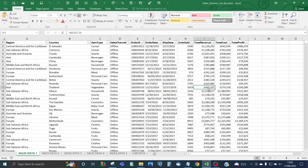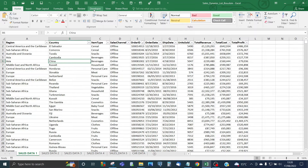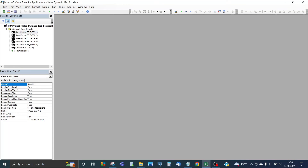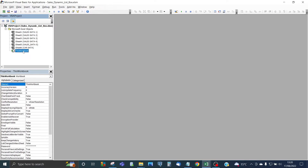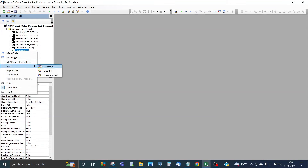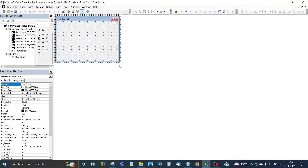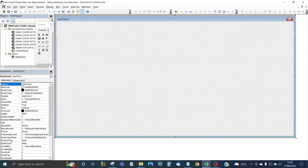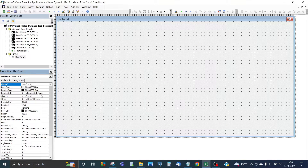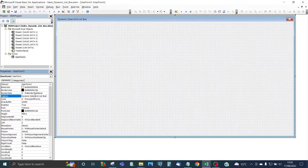Here's the original data set on which we want to create the dynamic list box user form. It's saved in XLSX format. Go to the Developer tab and then click on Visual Basic. In ThisWorkbook, right-click, insert a user form, and expand the user form so it's larger. You can leave the user form codename as UserForm1, but change the caption to something more meaningful — in this case, 'Dynamic Data Grid List Box'.